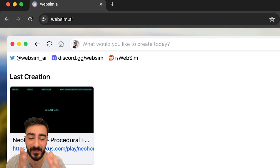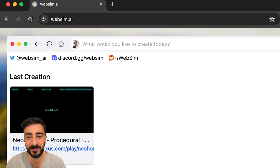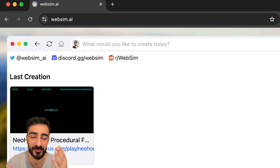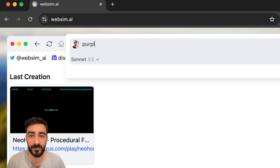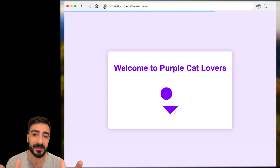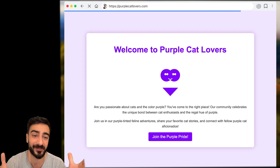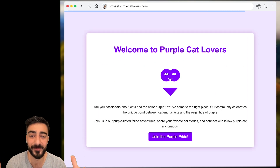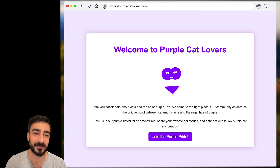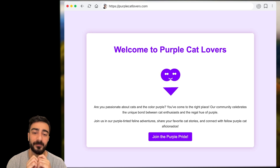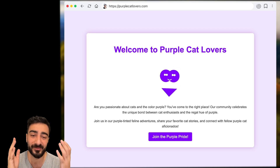When I first saw WebSim, I thought it was just a cool side project where an AI hallucinates any website URL. For instance, we could say purplecatlovers.com and right away an AI will generate a website called purplecatlovers.com and everything in it. I thought that was it — but then I started seeing the type of projects people were making with WebSim.